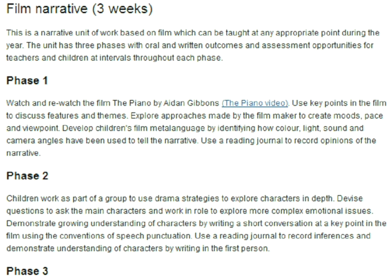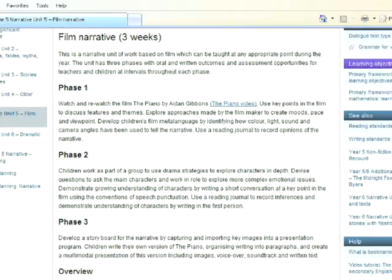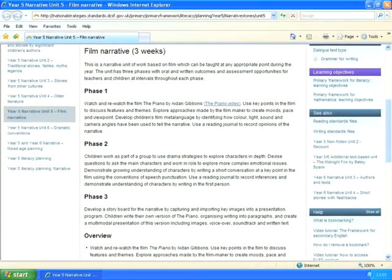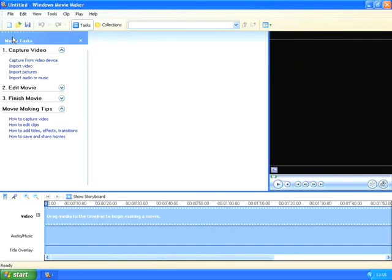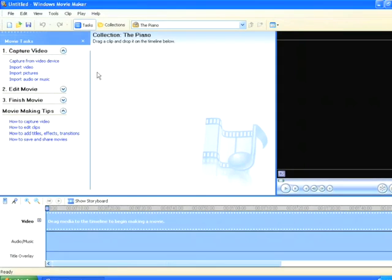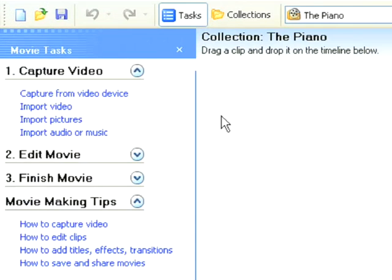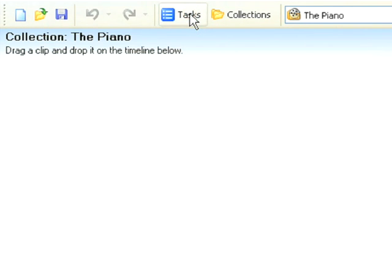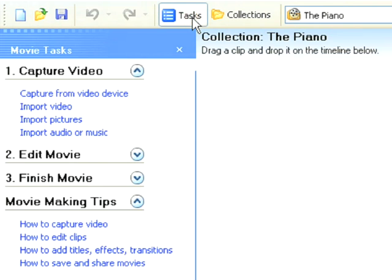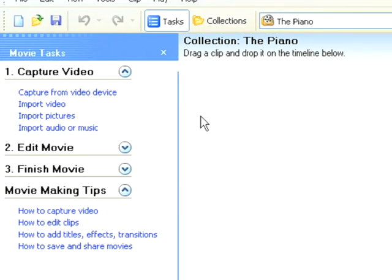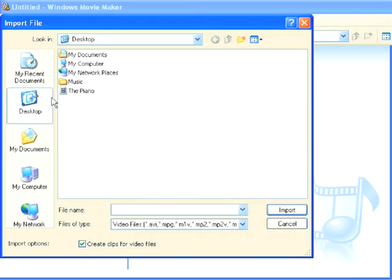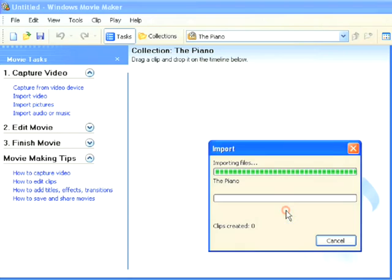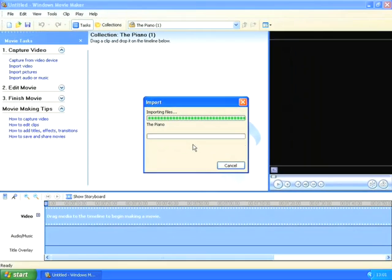In this example we're going to be using The Piano by Aidan Gibbons. So my first step is to import that movie into Windows Movie Maker. So I'm going to double click on Windows Movie Maker. Now if you don't see those list of options on the left hand side, that could be because the task bar isn't shown. So to activate that you just need to click on Tasks at the top.